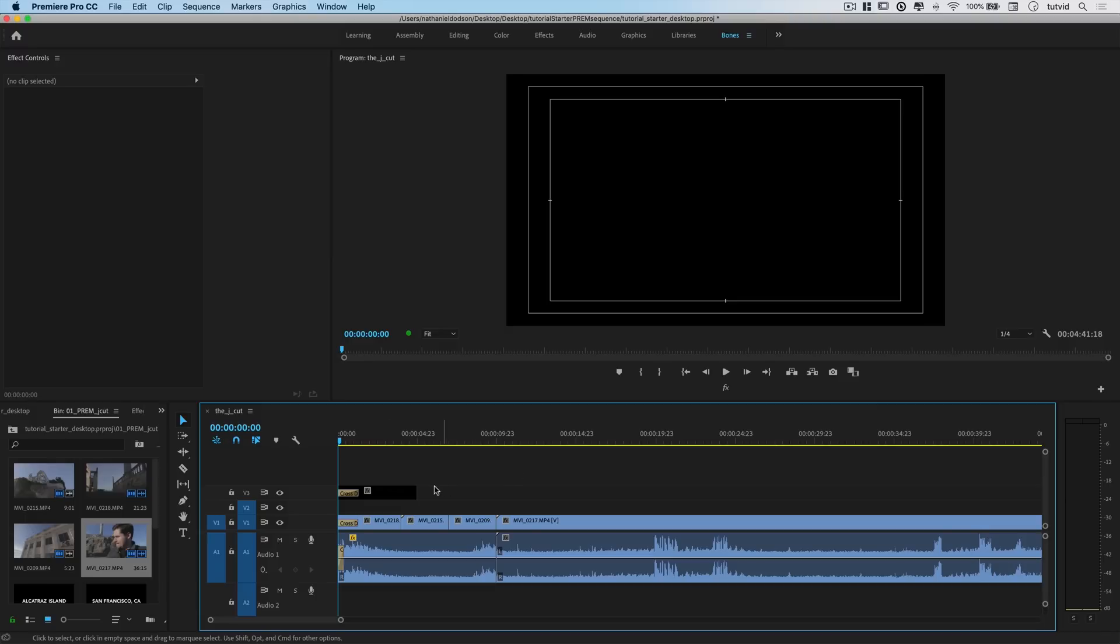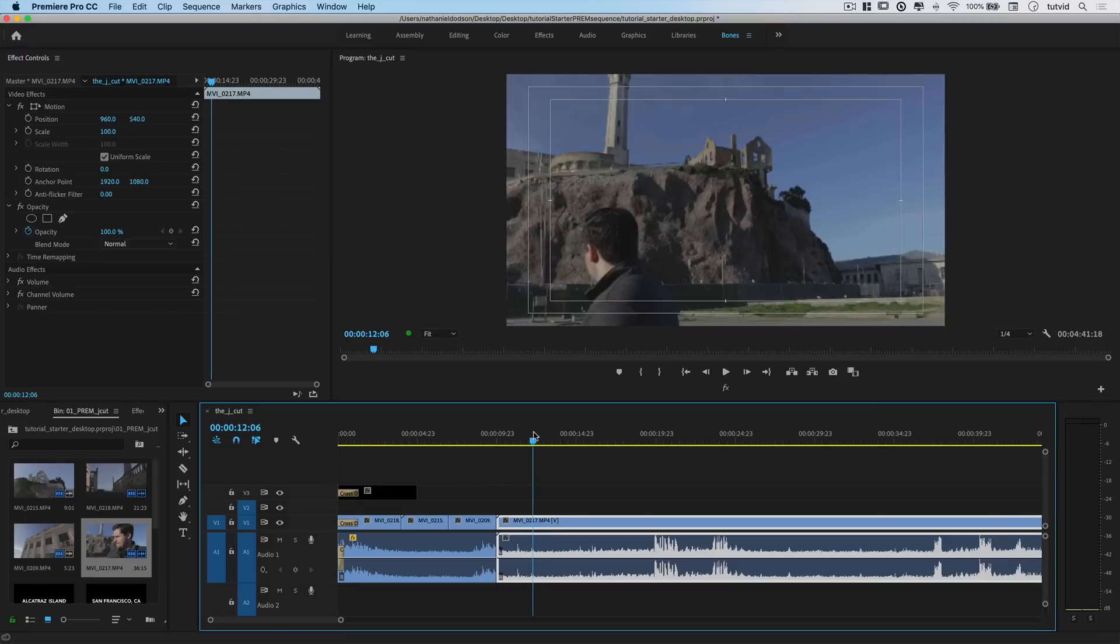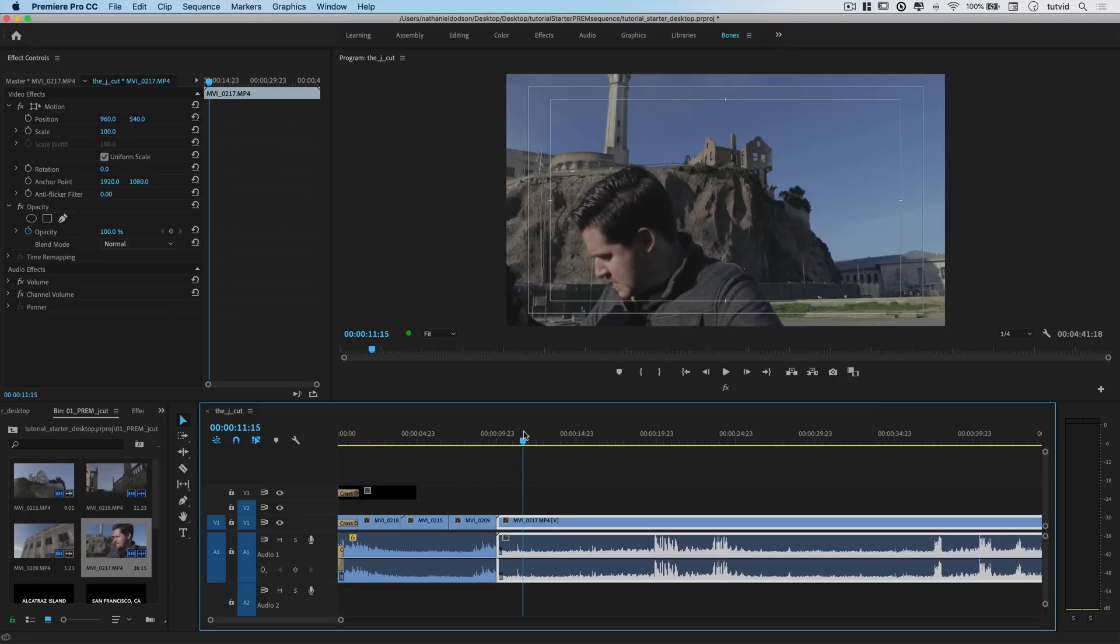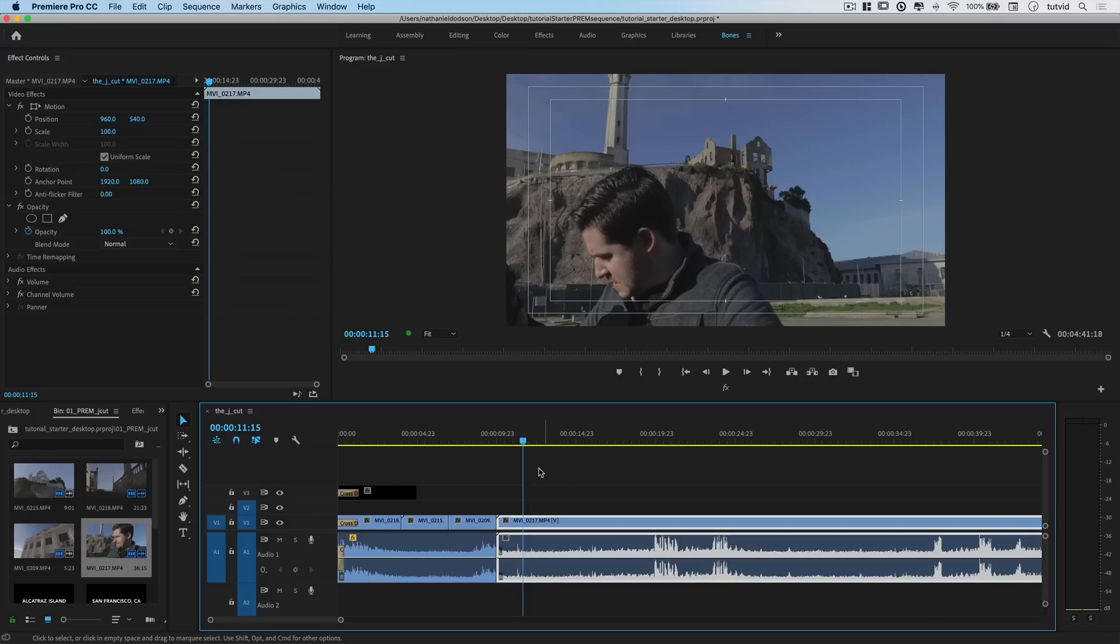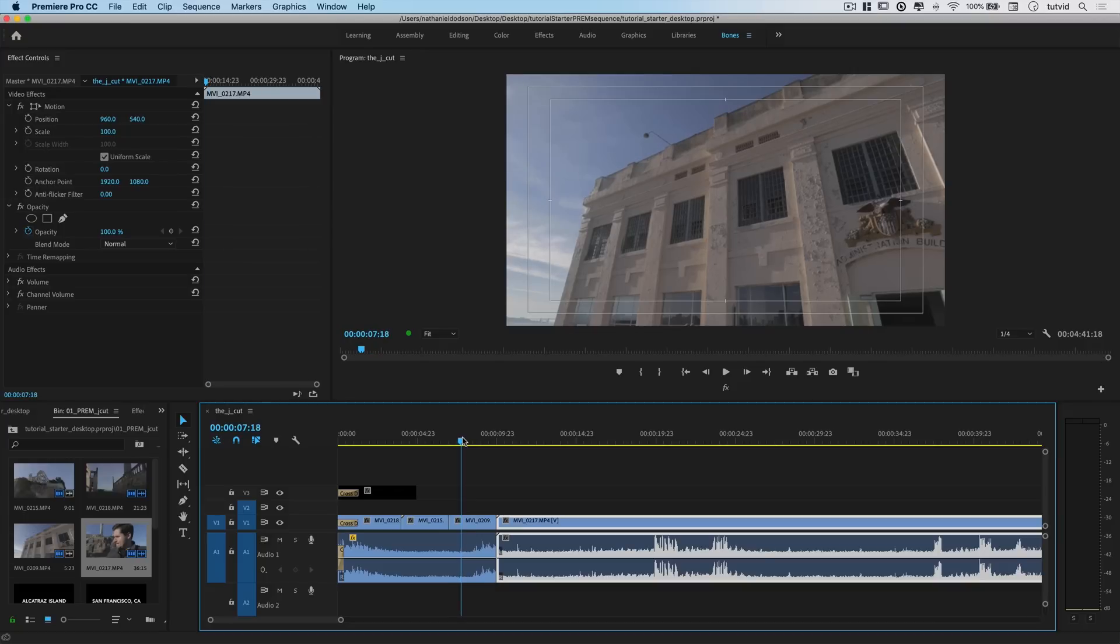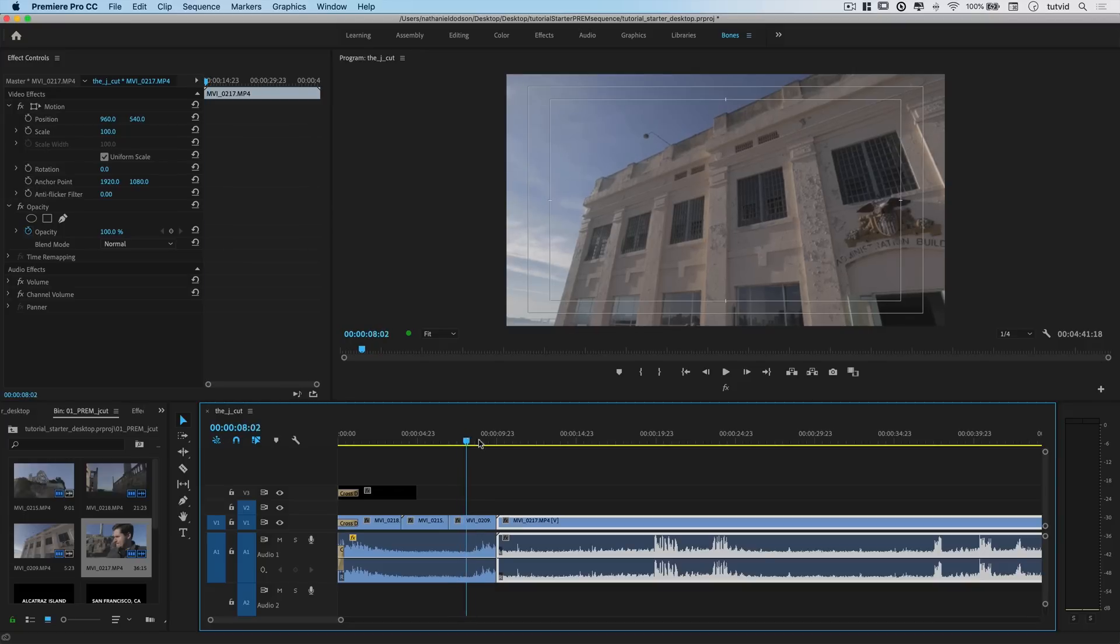Basically, a J-Cut will introduce the audio of an upcoming video clip before you ever see the visuals. So it allows you to roll into seeing that next video clip in a very natural transition. It's really cool and adds a nice bit of production value to your content, or should I say post-production value.